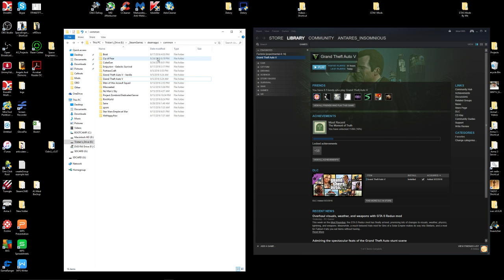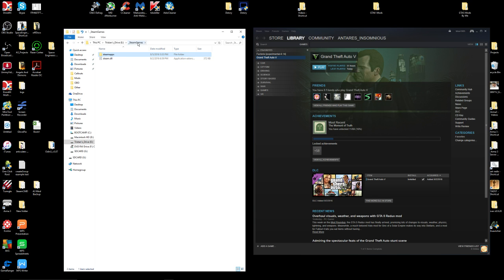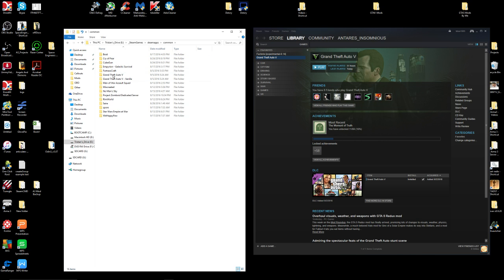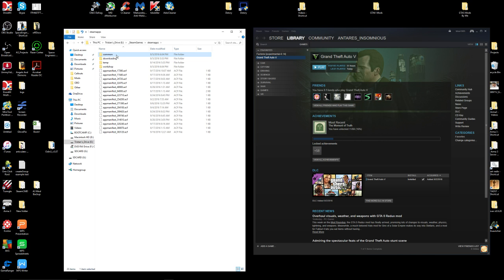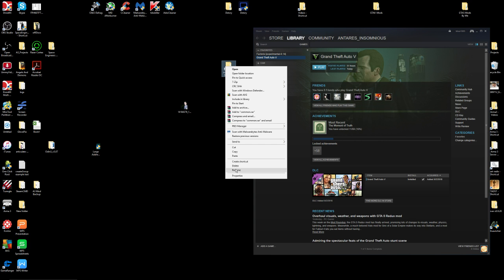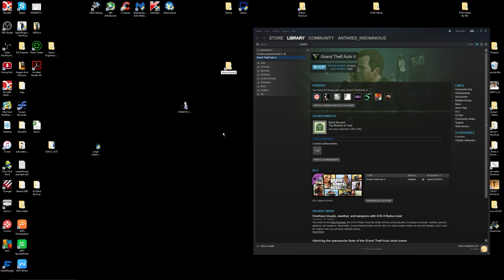Now it's time to download the mods we want to use. I also suggest going back to the root of your games — Steam apps, then Common. Click on Common and you'll have a list of your games. Right-click on it, send to Desktop, and rename it something like Steam Games dash External HD, because those are the games on my external hard drive.